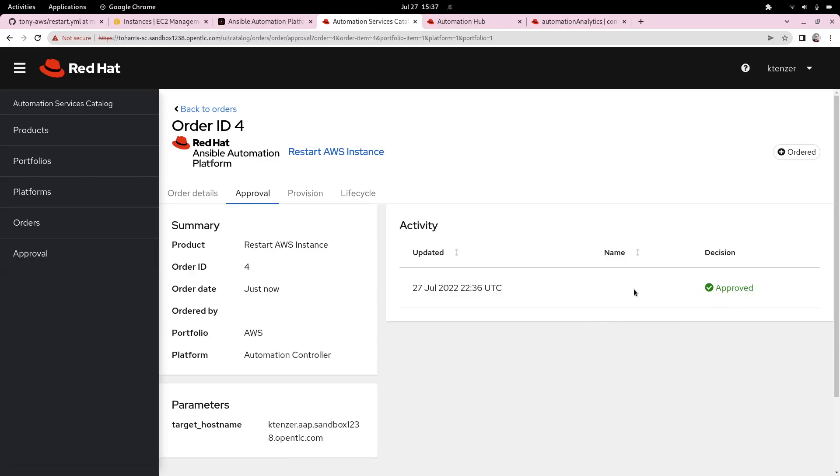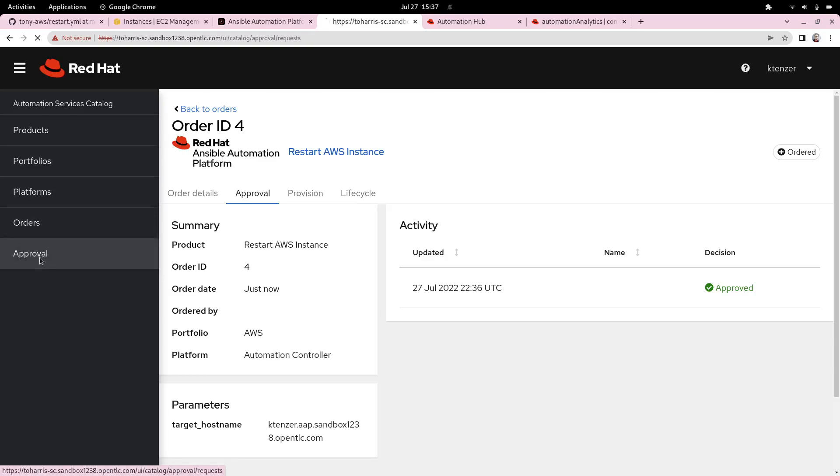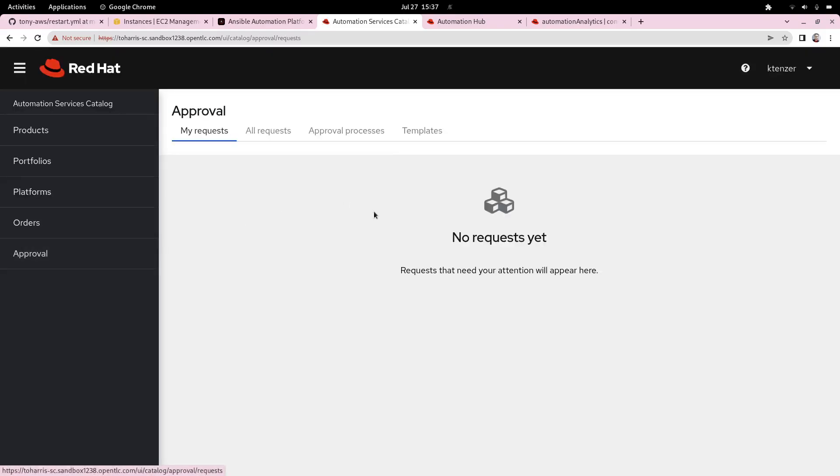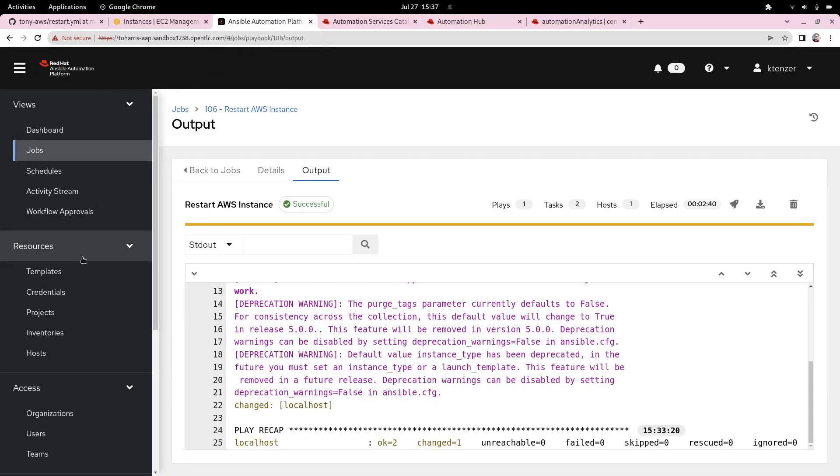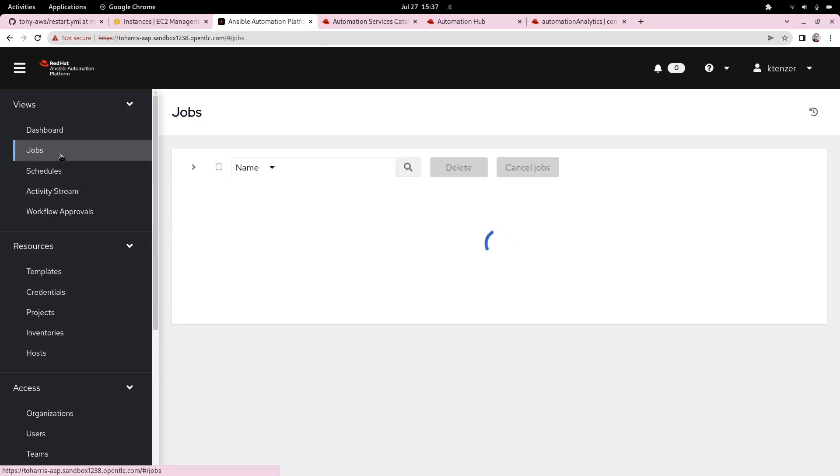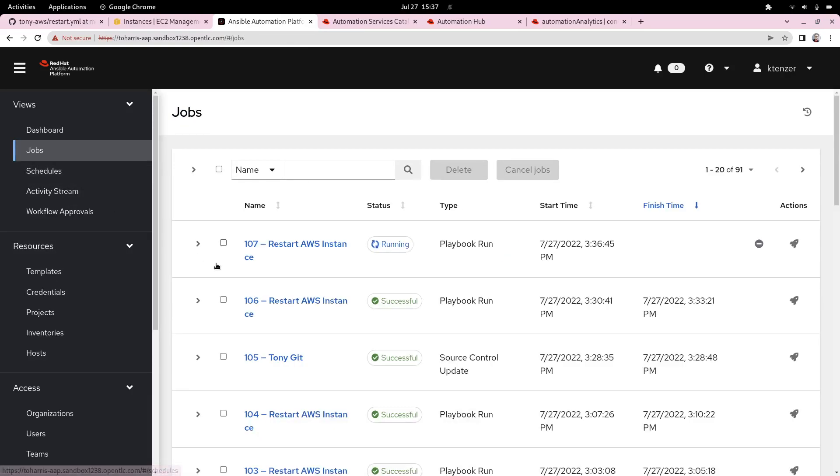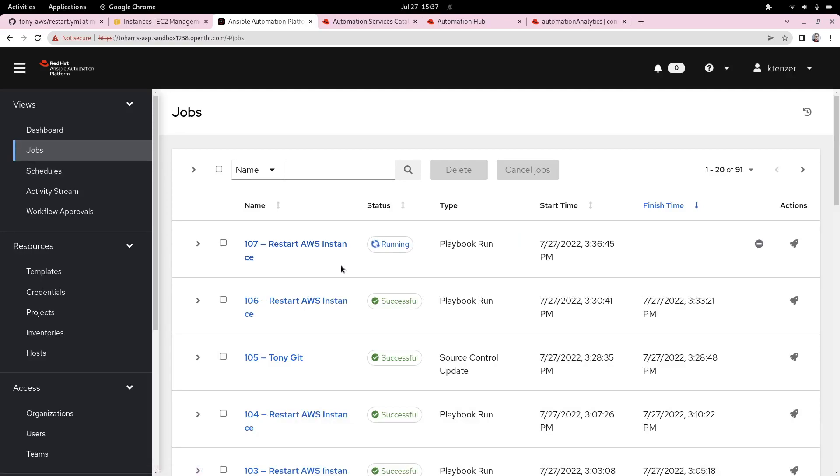In this case, it's auto-approved, and approvers can also log in here separately if they need to approve things. There's nothing to approve, but basically we can see how that works. Now if we go back to our AAP controller and we select jobs, we'll see that AWS task here is running and it's restarting the server.